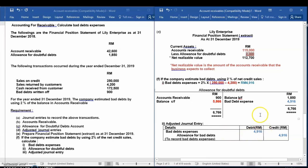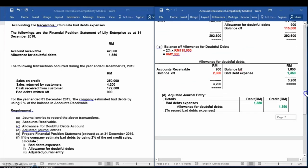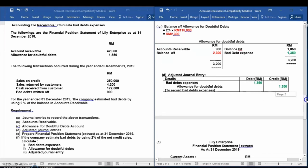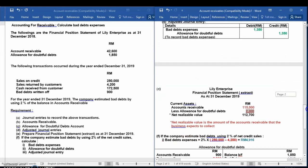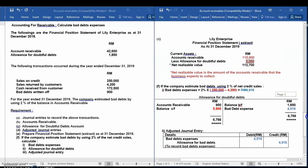This method uses the estimation of bad debt using the percentage of accounts receivable. That's all for today. Don't forget to subscribe, like, and share, and don't forget to watch my next video.